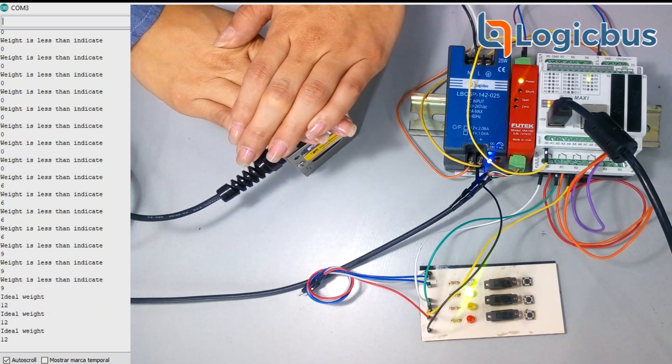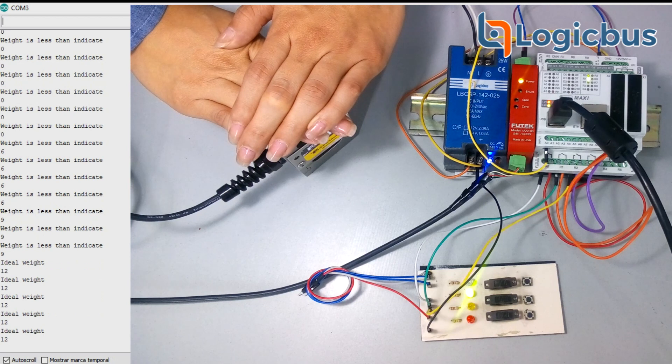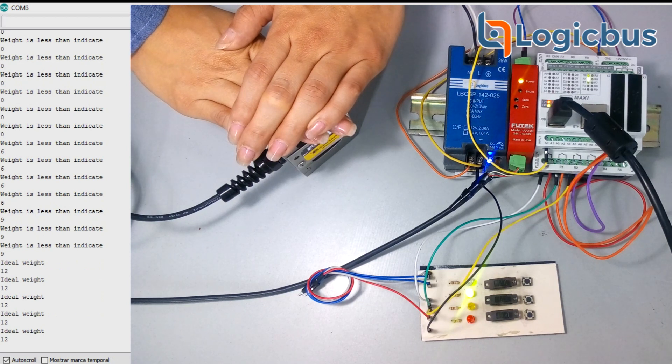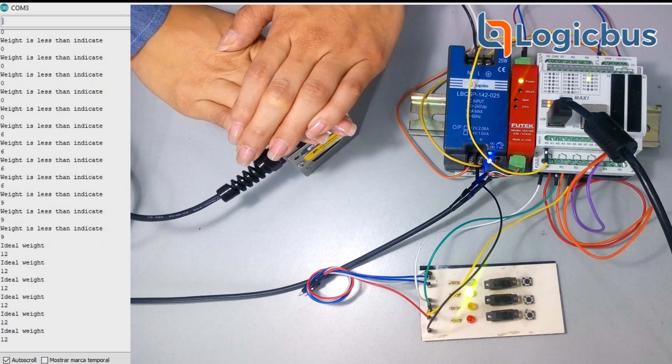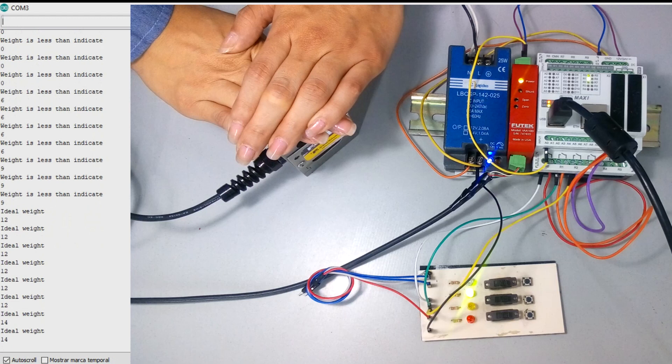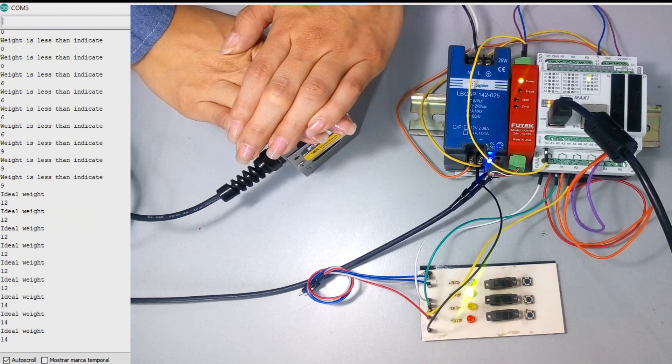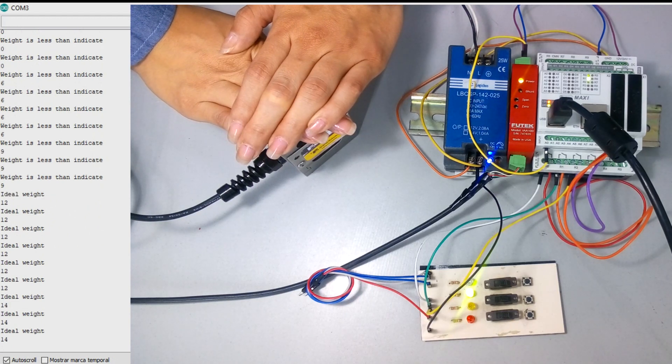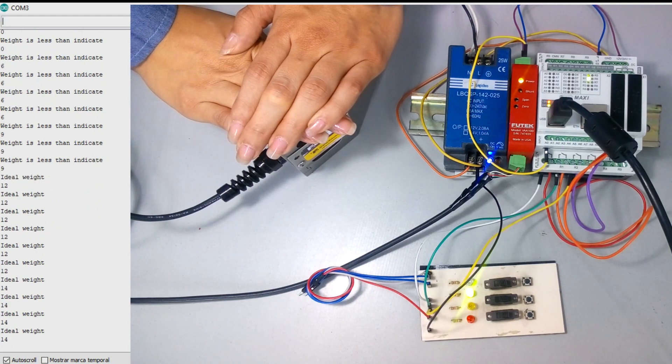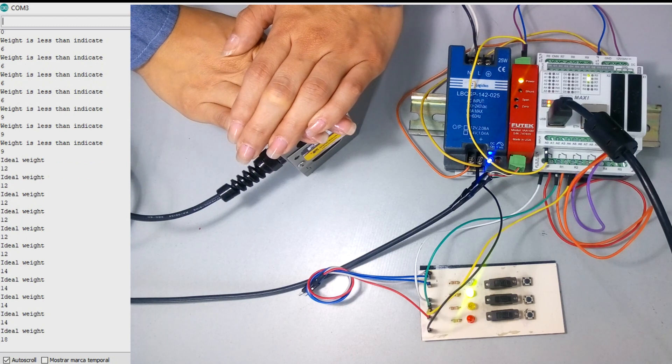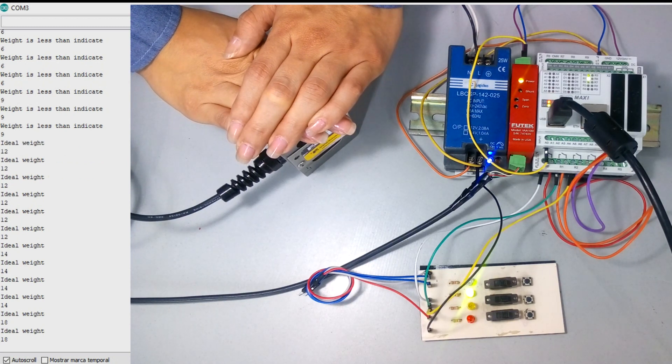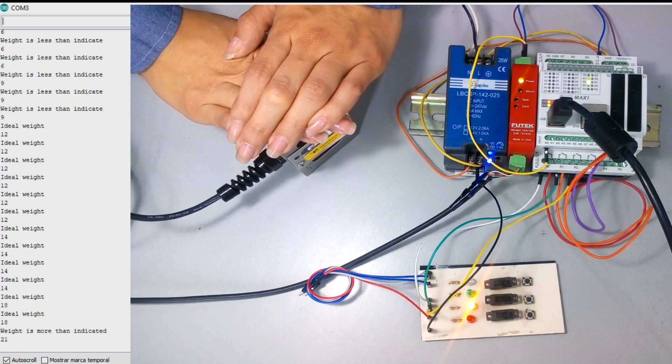With this, the green LED will turn on and a message of ideal weight will show on the screen. In this case, it was programmed from 10 to 20 pounds ideal weight, but it can be programmed to any value.